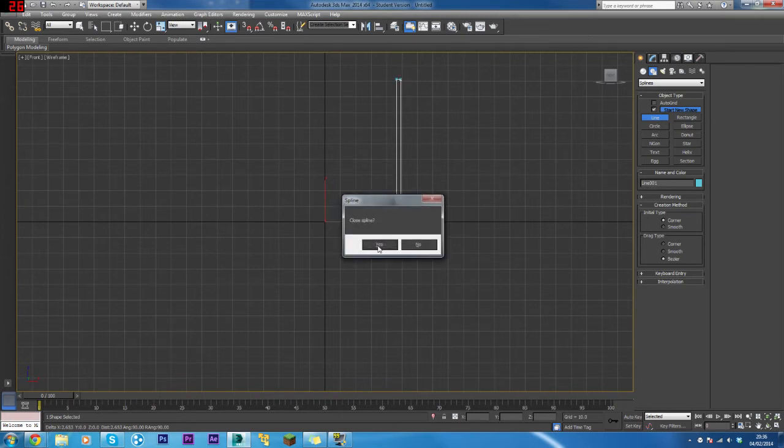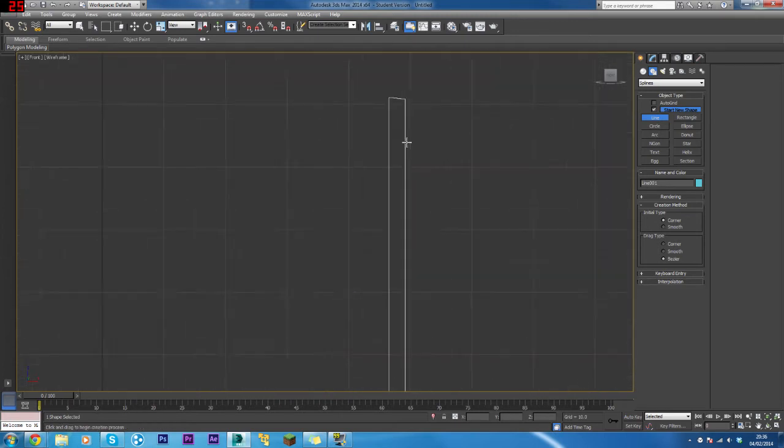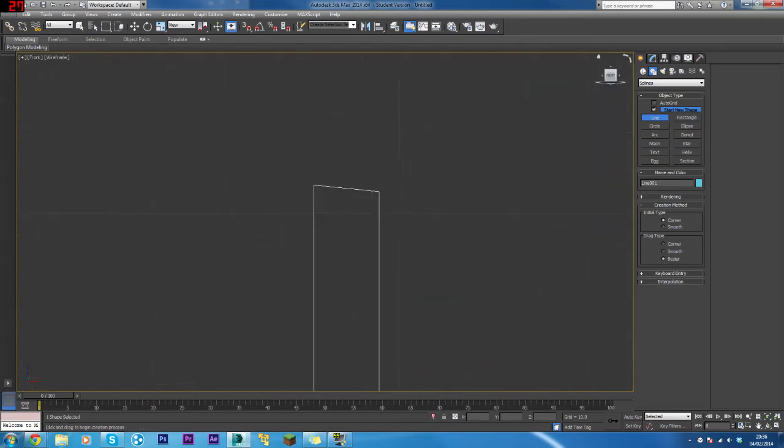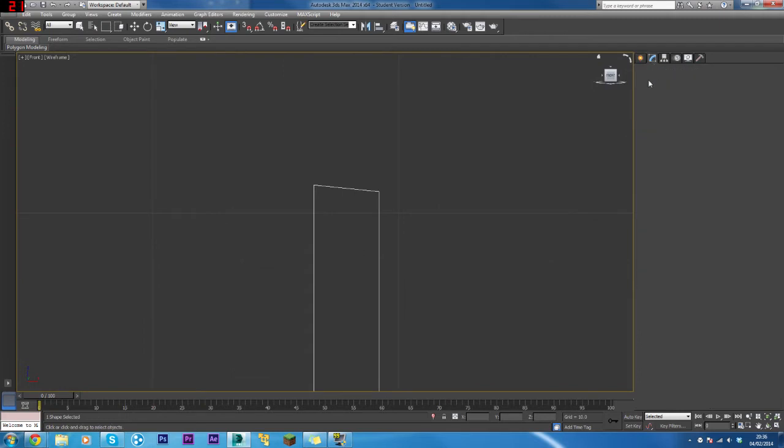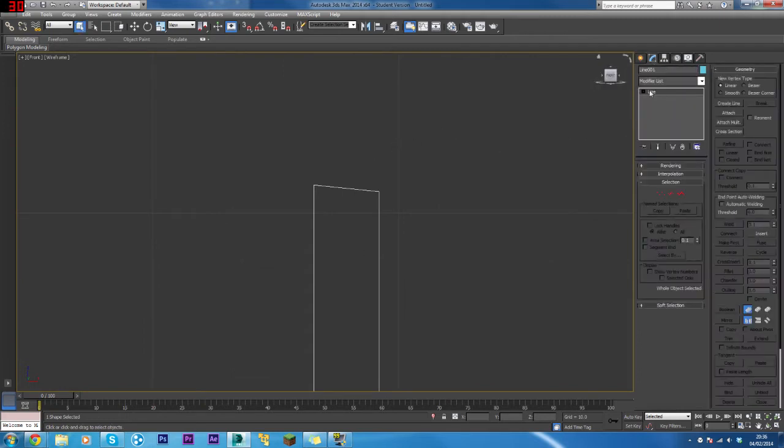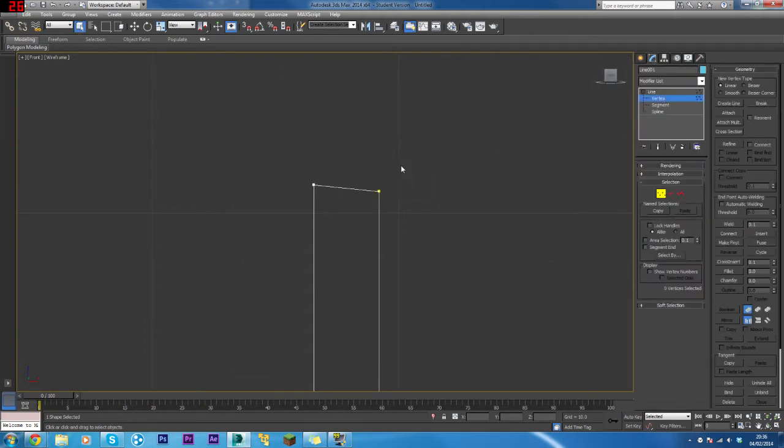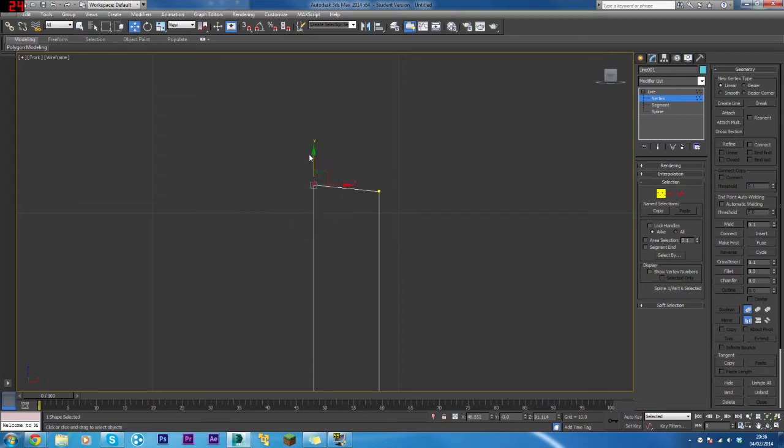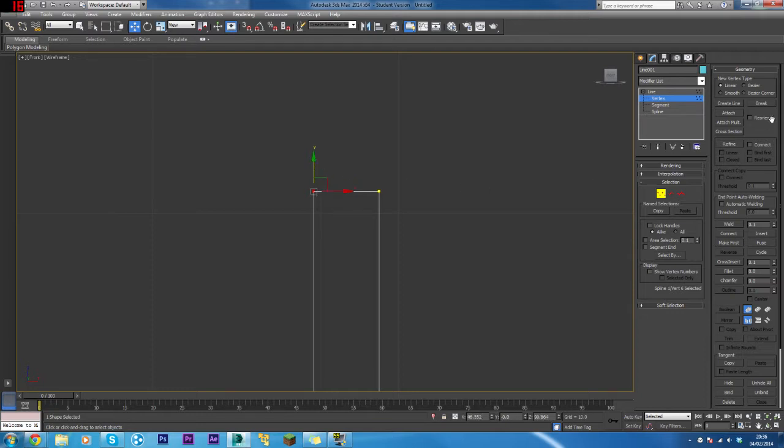Zoom in on that and straighten things up. Go to the Modify panel, click Vertex, select this vertex here, use the Move and Select tool, and straighten that up. That's done.